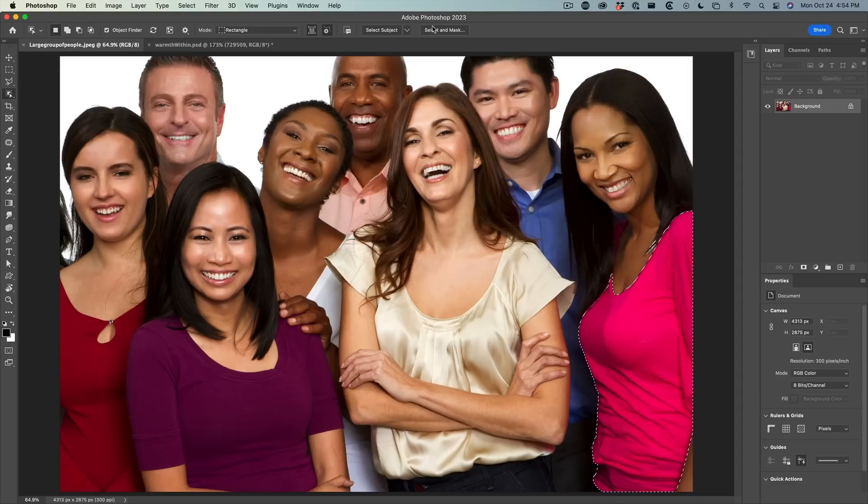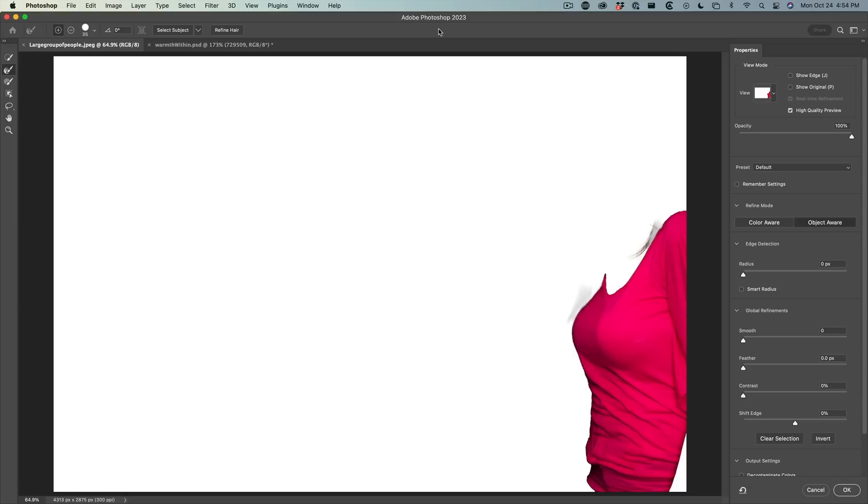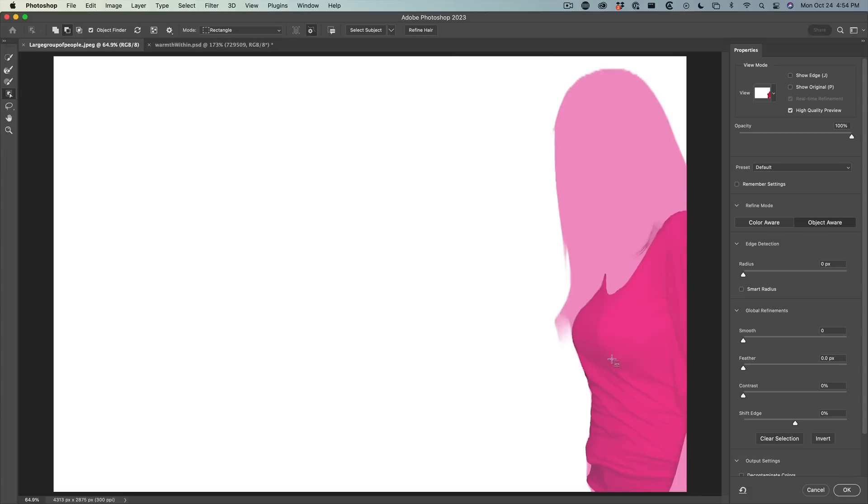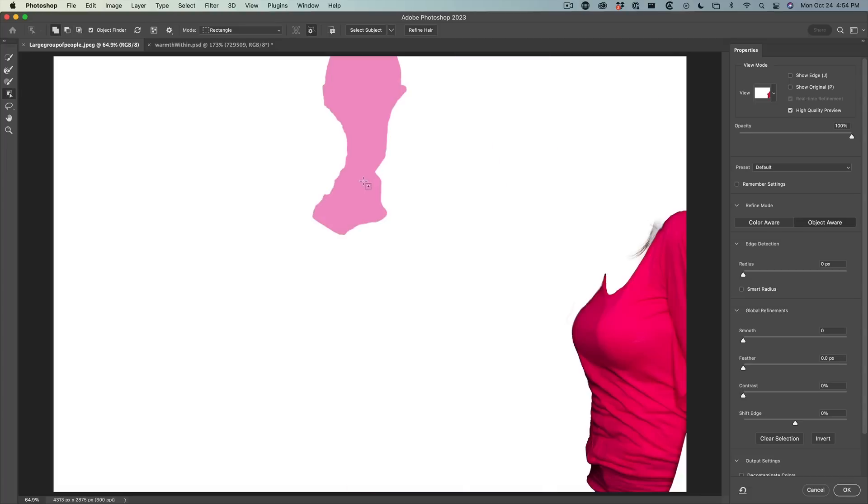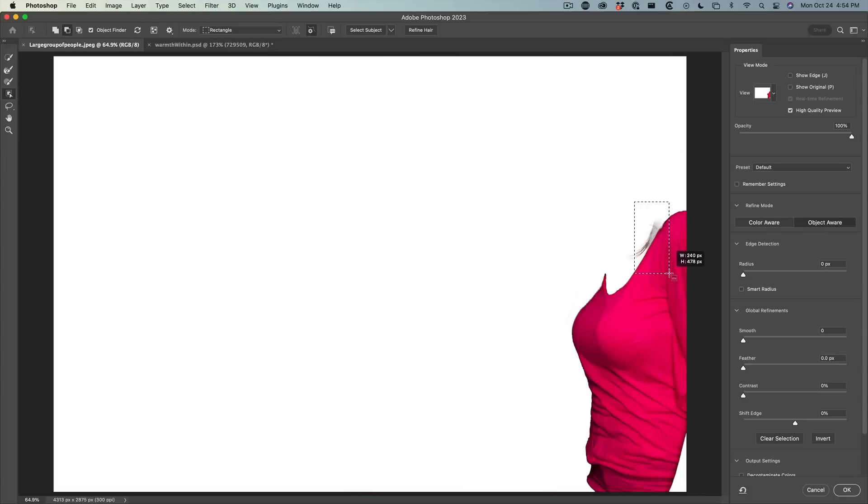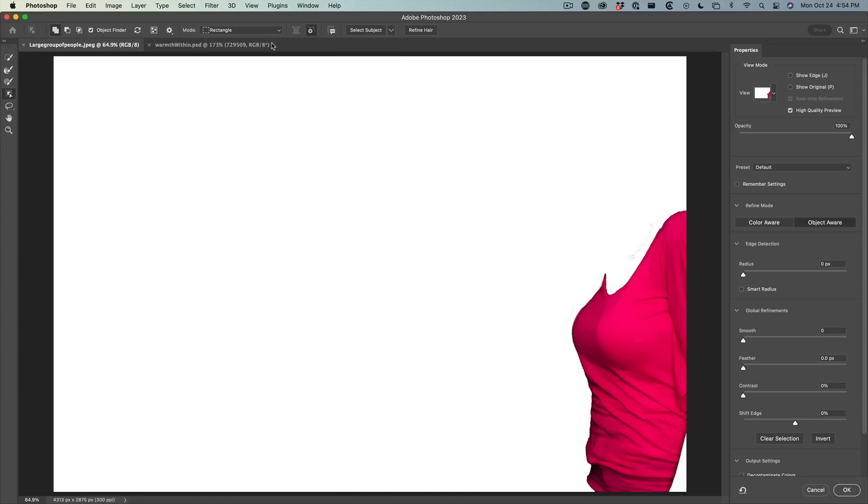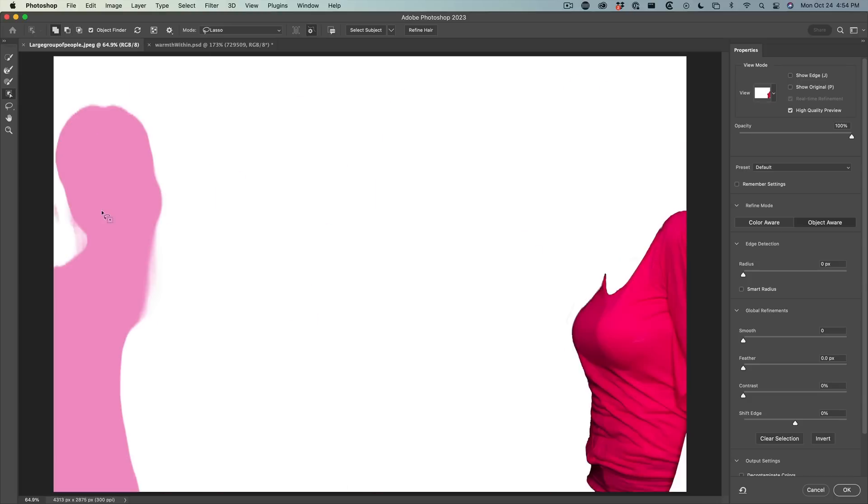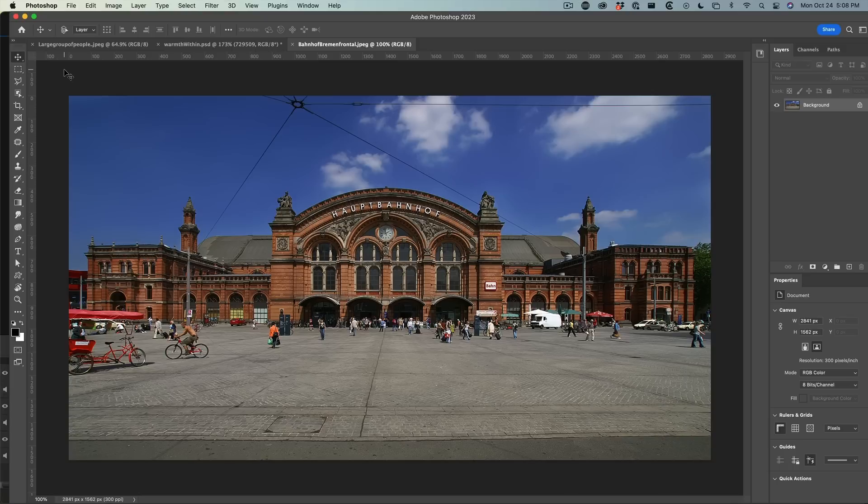When we go into select and mask, you'll notice we also have the object selection tool in here. We can use the Alt or Option key to hit the minus and remove certain things like the hair there. It does quite well. You don't have to use a rectangle. You can also use the lasso if you want to get a more precise selection. Let's go around there and take that away from the selection.